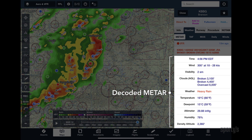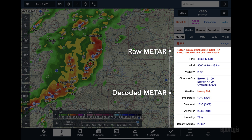While the decoded version can be helpful when learning to first read a METAR, it's important that you still learn how to decode a METAR on your own.